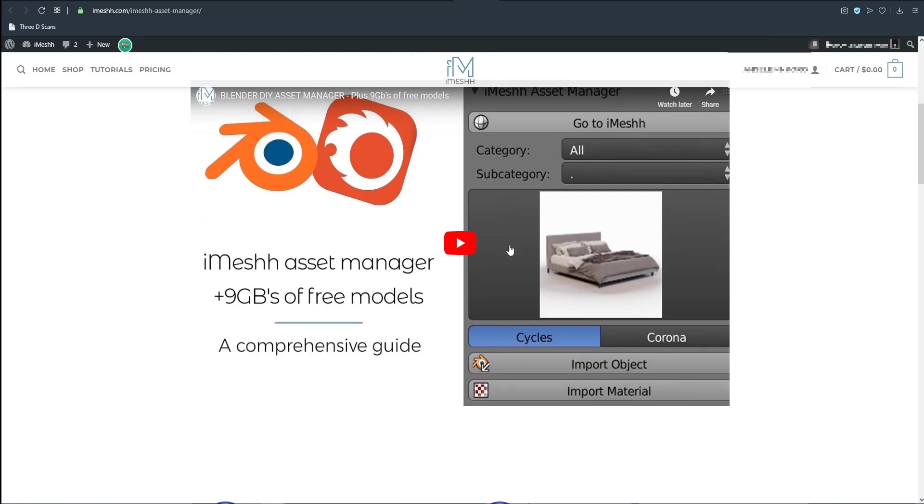If you want to also see how you can install the asset manager which by the way is a zip file and it's pretty easy to install, you will be able to also get that. You have 9 gig of resources that you can use ranging from materials all the way to models.